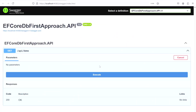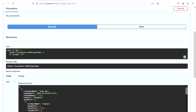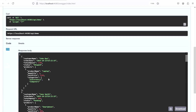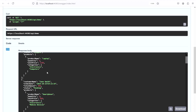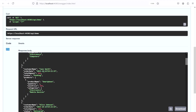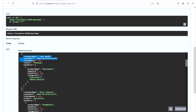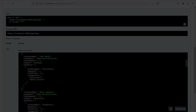Now we can finally check if our solution works correctly based on scaffolding the existing database, generating the DbContext, and all associated entities. Clicking execute on the GET endpoint, we see a 200 OK response and the response body matches exactly what we defined in our GET endpoint — all data was properly joined together based on the relationships defined in our database.